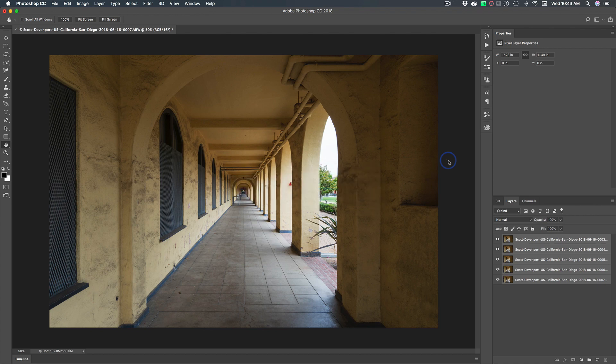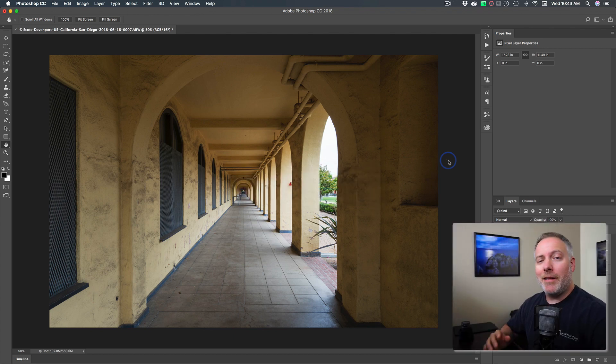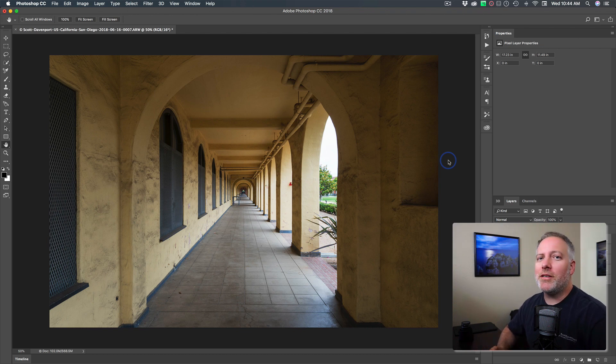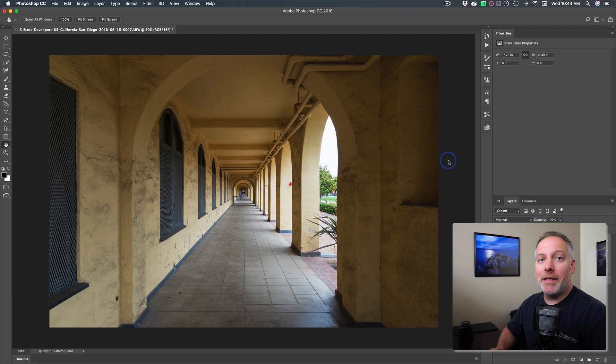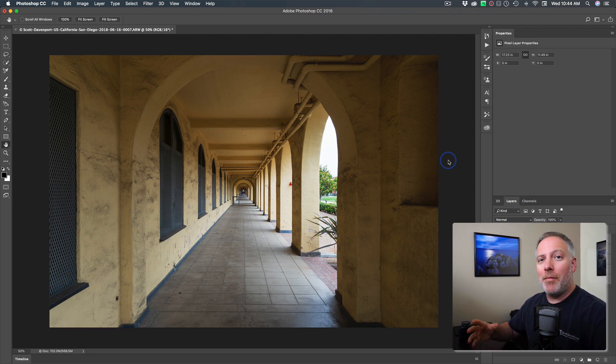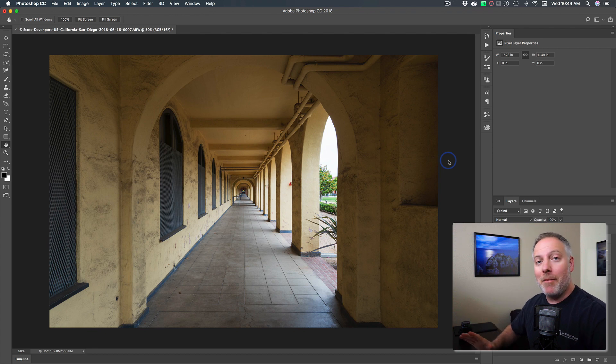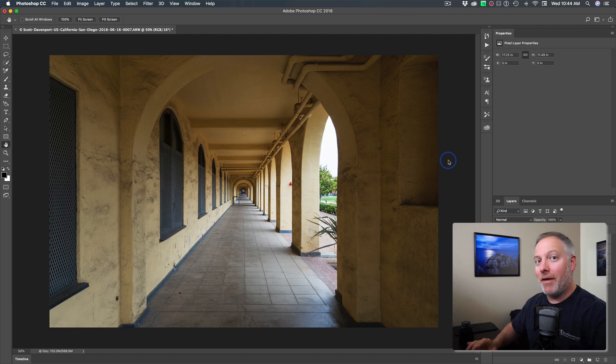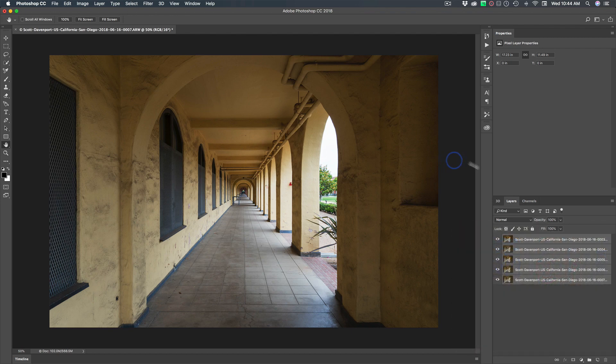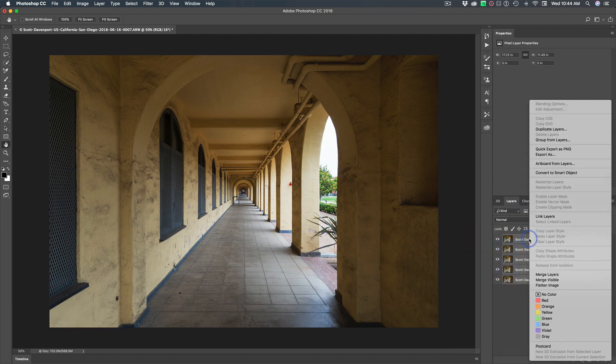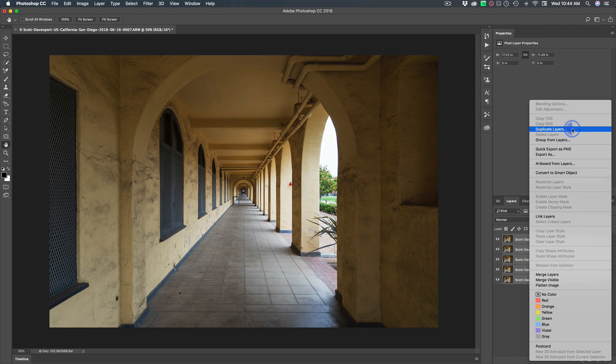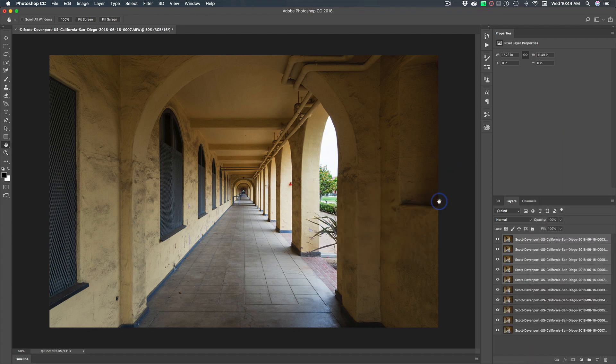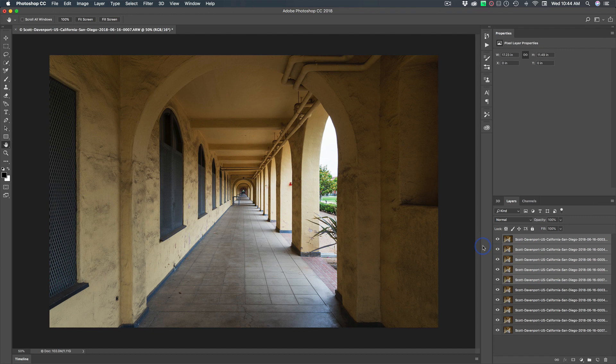Now, the next step I like to do, this is not strictly required, but I like to duplicate all of my source layers. The reason for that is there's usually some set of cleanup that I'm going to need to do after the focus stacking is done. So I want to keep my original photos around without any masks, so I have that source material to blend in if I need it. So over here in the layer stack, I'll right click and I'll just say duplicate layers. So now I've got a set of those down here. My top five, these are basically the same thing.